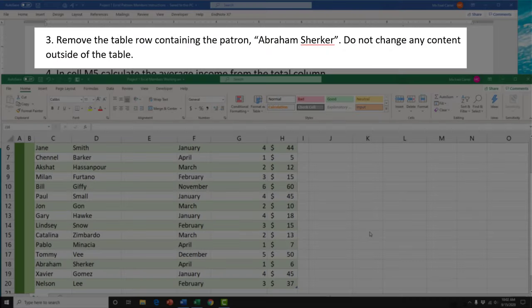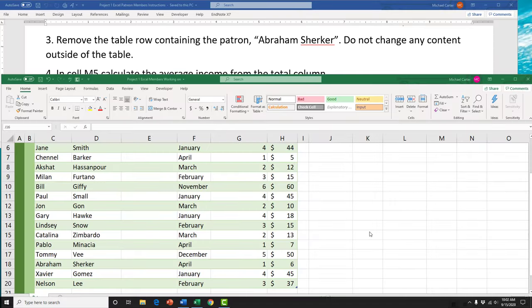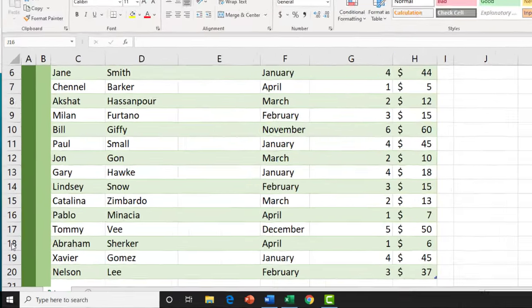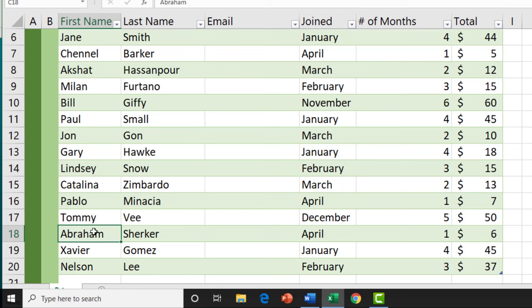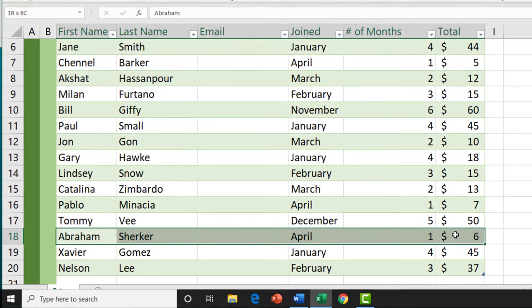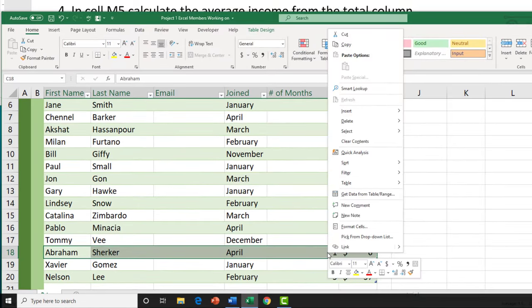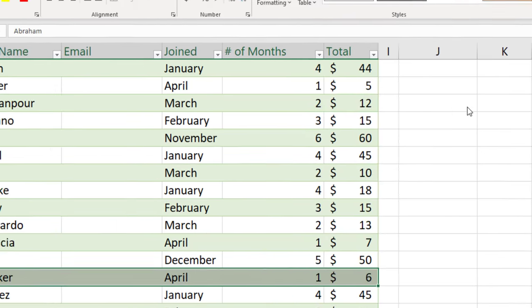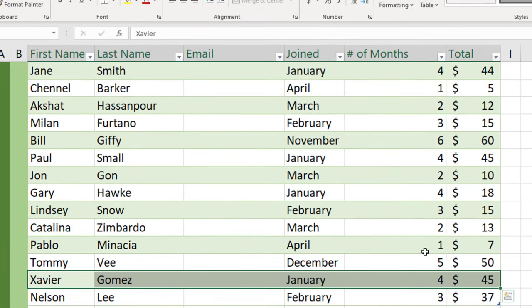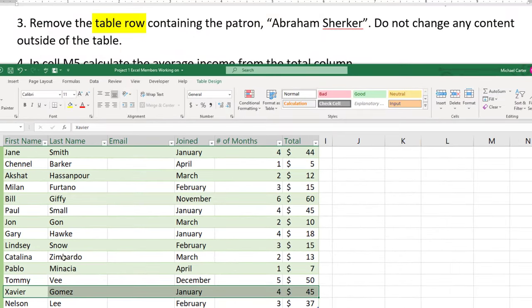Task 3 asks us to remove the table row containing the patron Abraham Shurker without changing any content outside the table. That last part hints that we don't want to delete the whole worksheet row. Since this is a table, we highlight the row within the table, right-click, go to delete options, and click 'Table Rows' — so we're only deleting the row within the table, not the worksheet row.